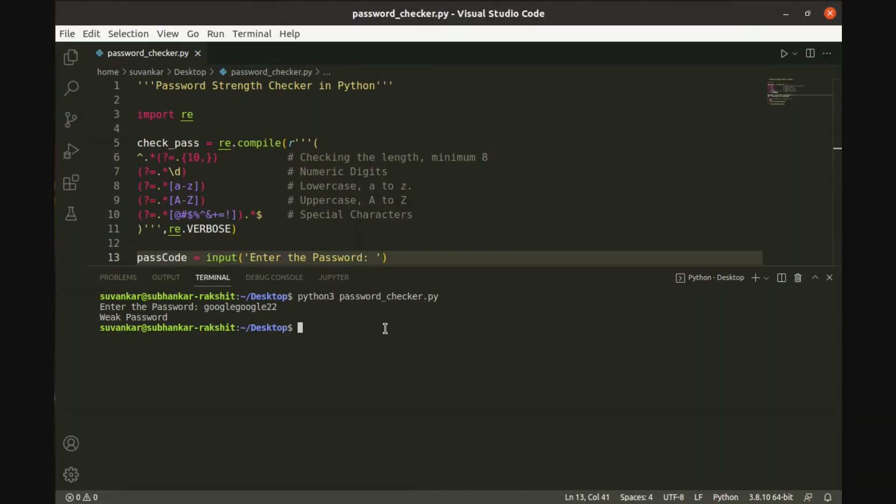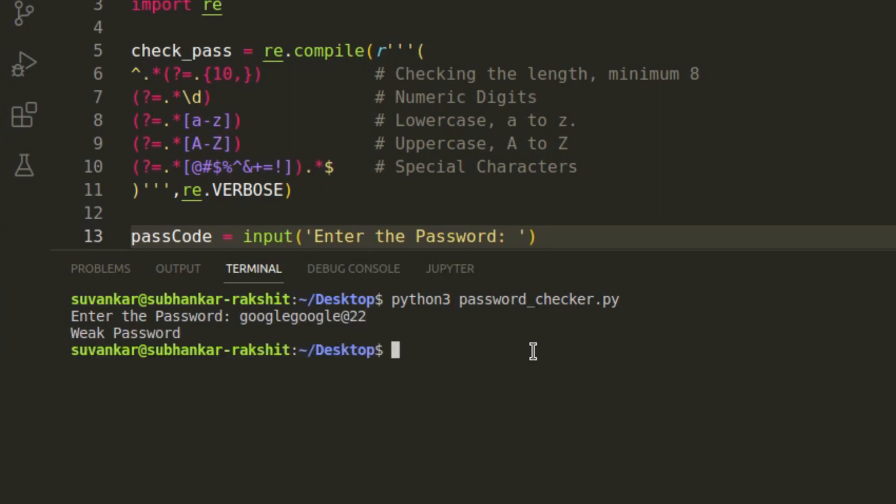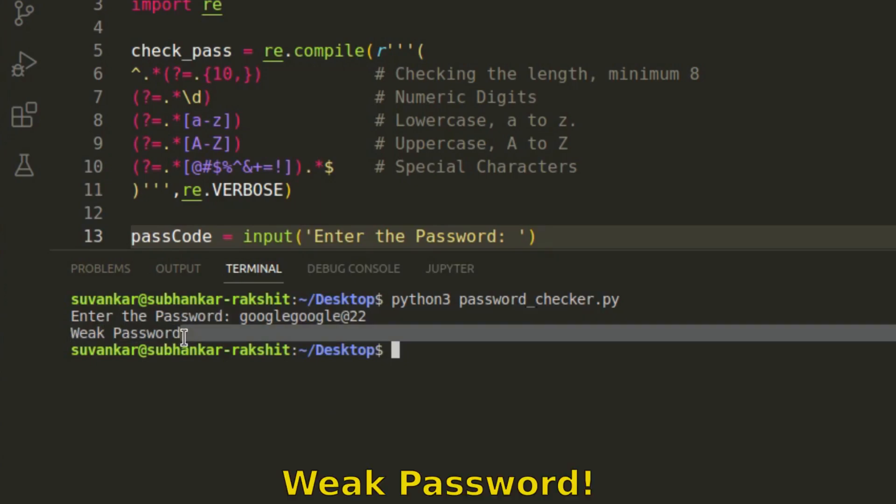Okay enough. Now we will give a password containing small letters, numbers, at least one special character, and the length would be greater than 10. Oh my god. It's also a weak password.